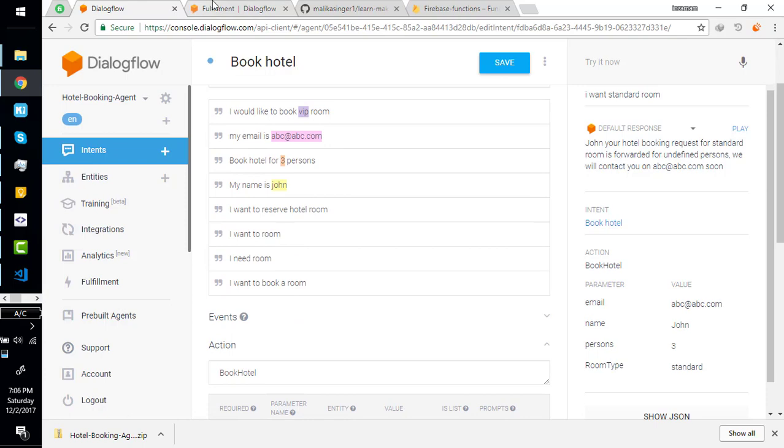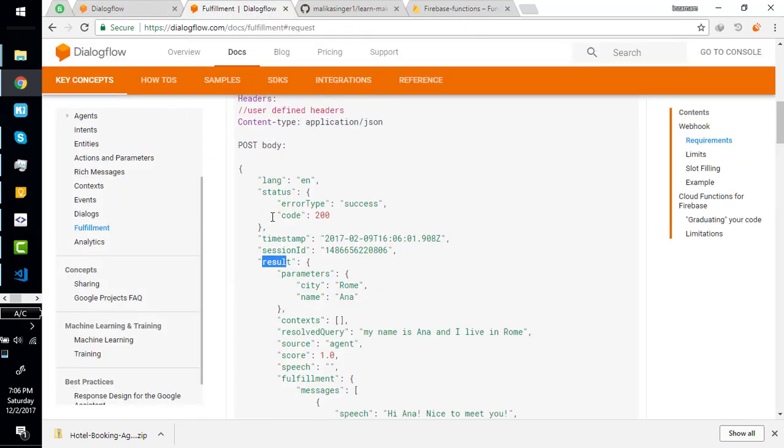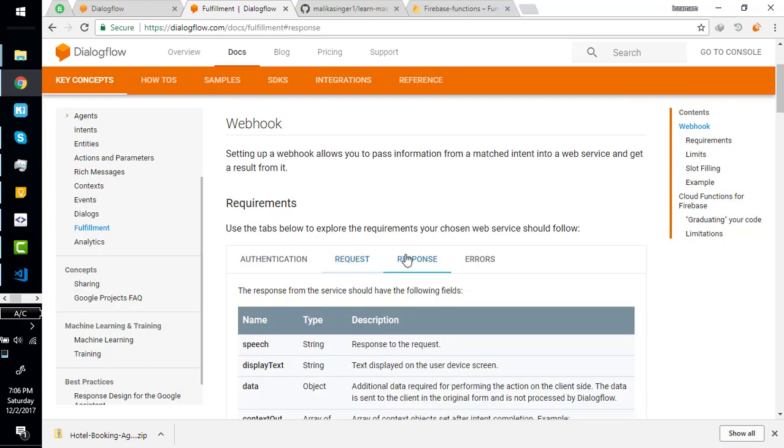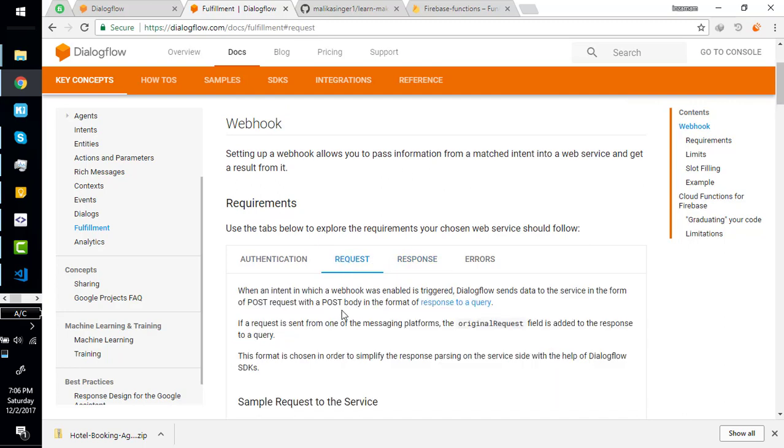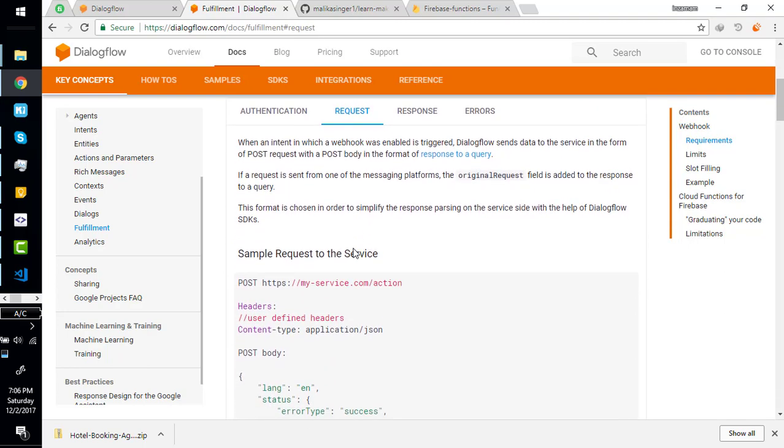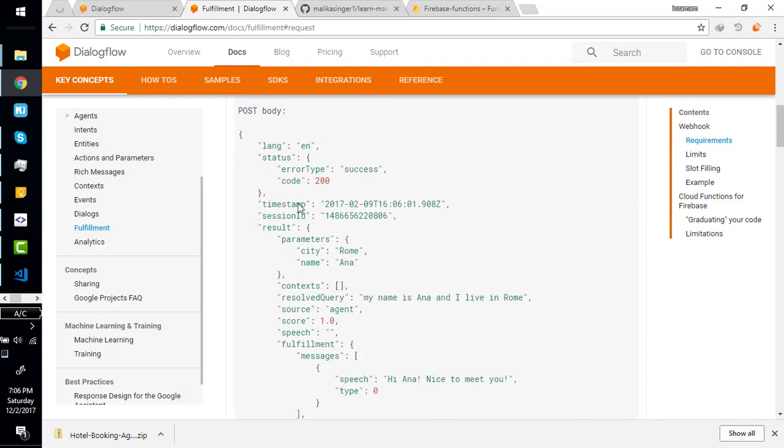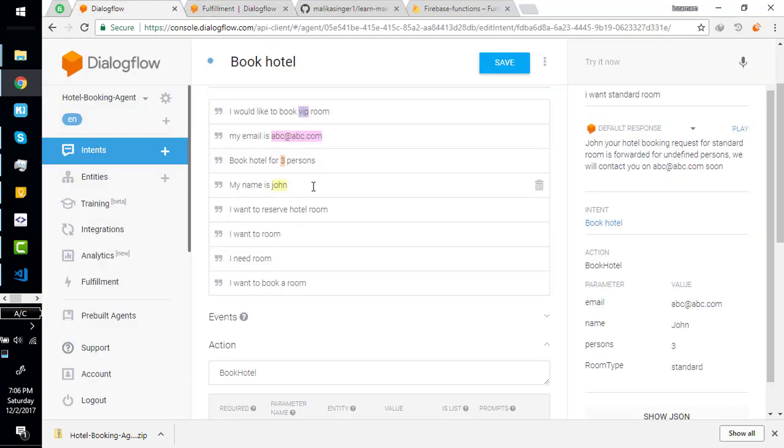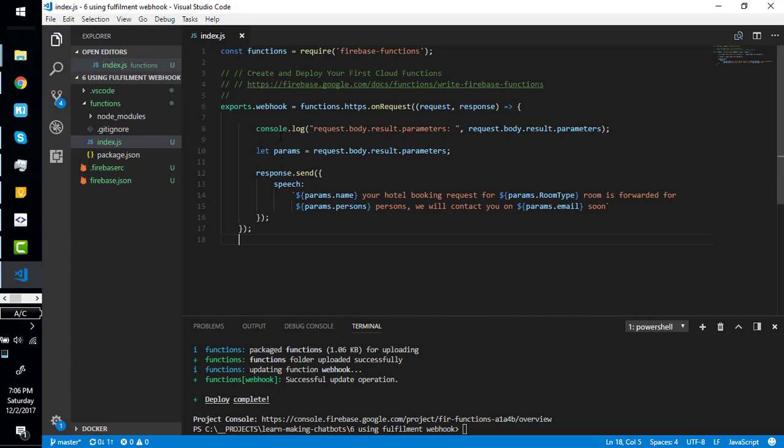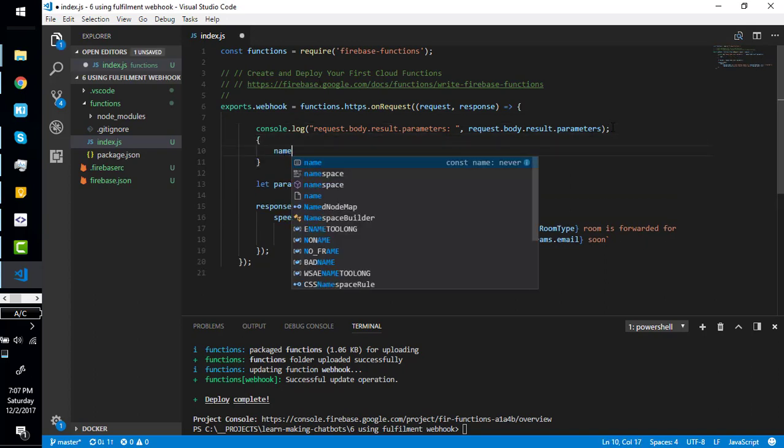We have fulfillment request and response interfaces here. When our Dialogflow sends request to a webhook, it will look like something like this. Here is result.parameters and these are the parameters we are sending from here. So we should get request.body.result.parameters in our function and this should print something like the name.